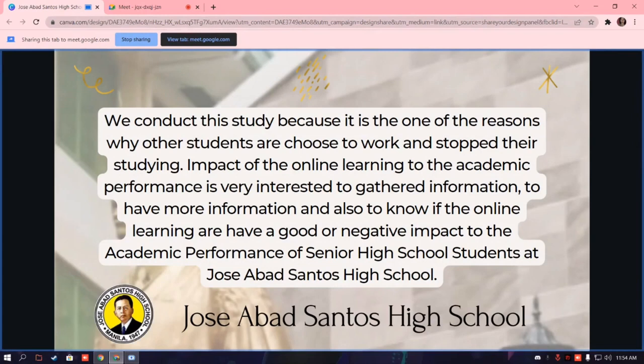We conducted this study because it is one of the reasons why other students choose to work and stop their studies. The impact of online learning on academic performance is very interesting to gather information on, and to know if online learning has a good or negative impact on the academic performance of senior high school students at Kusevab Santos High School.